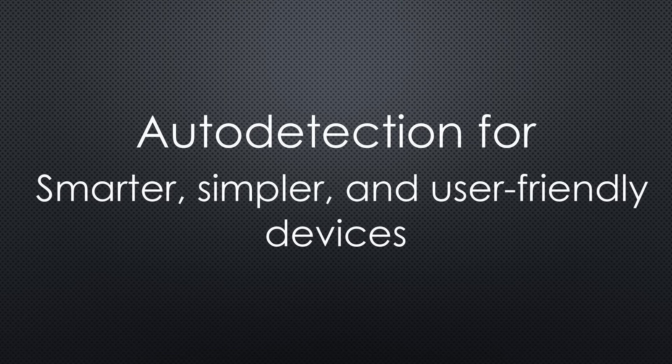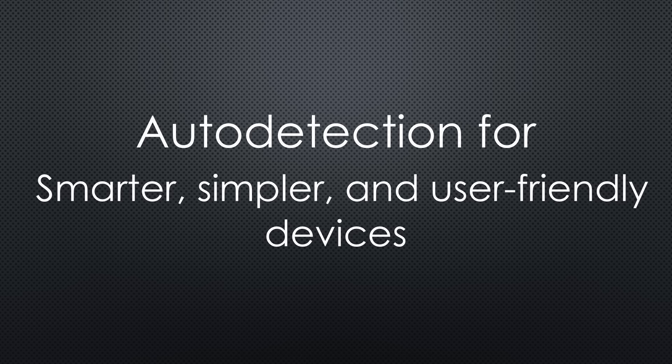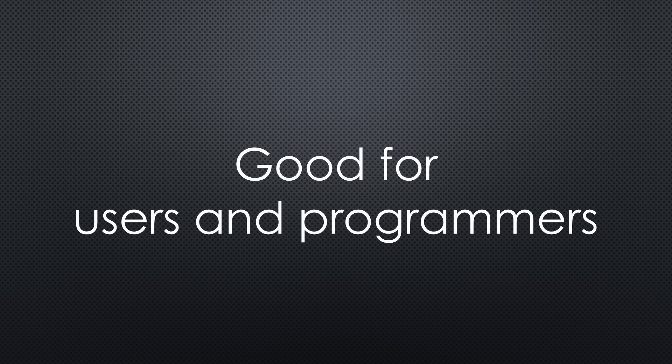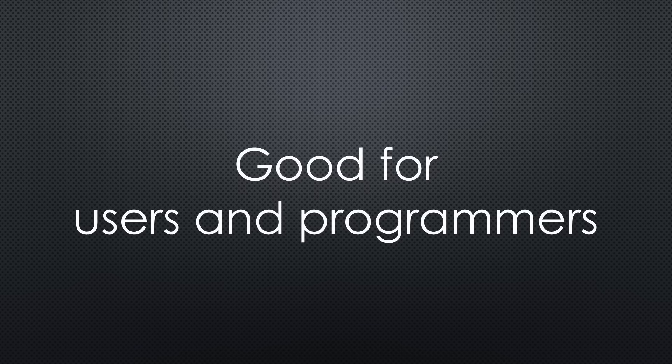Auto-detecting hardware isn't just a neat trick. It makes our projects smarter, simpler, and more user-friendly. It's a win for both users and developers. Let's see how we can build it.